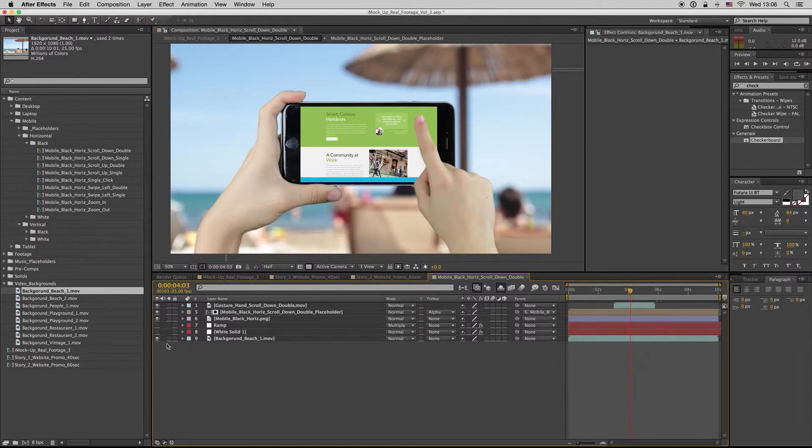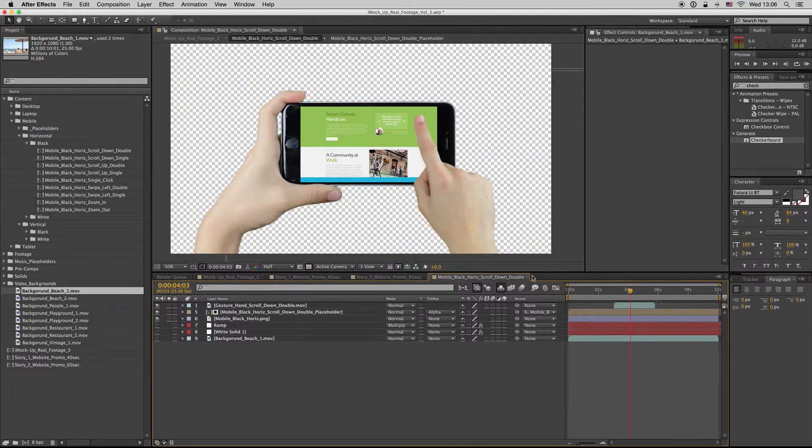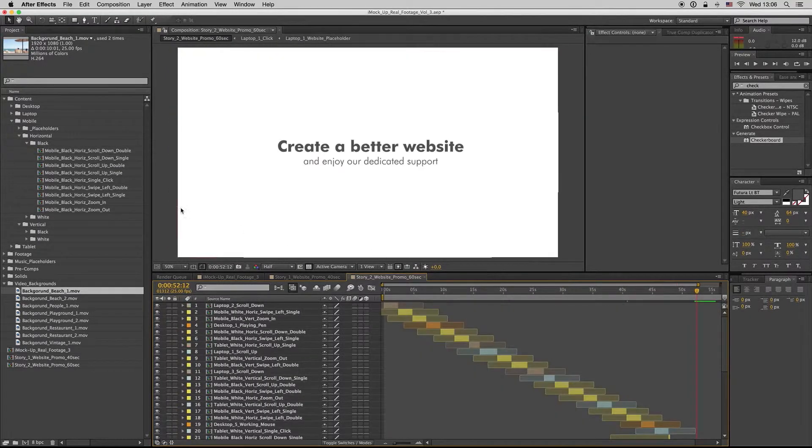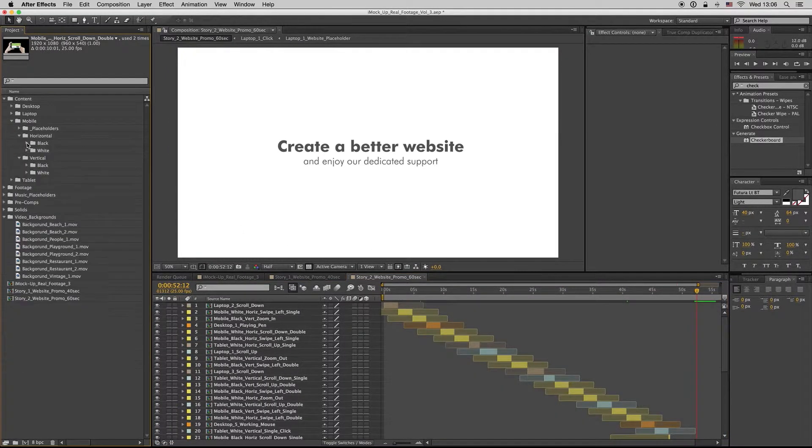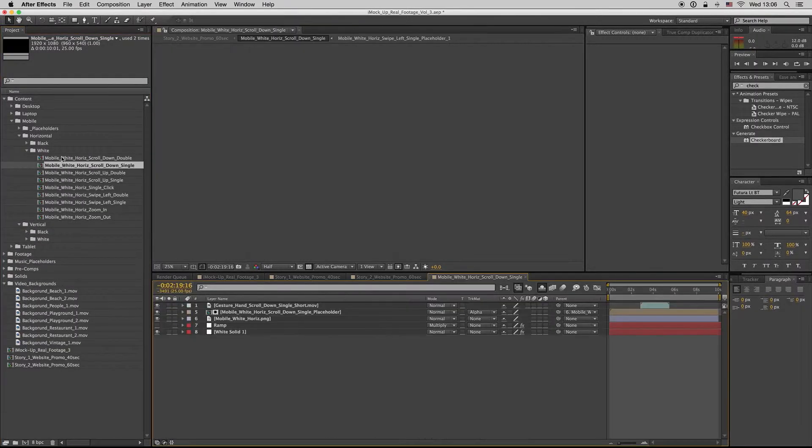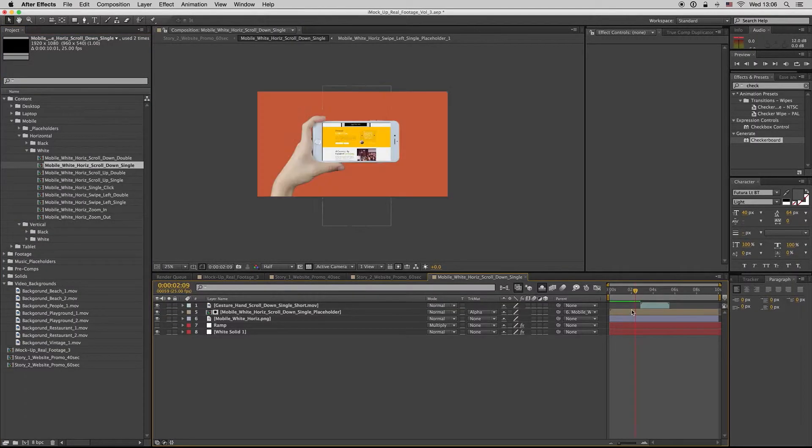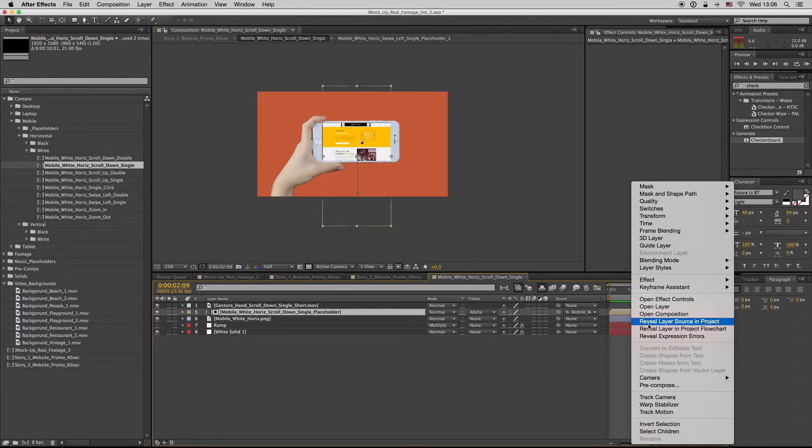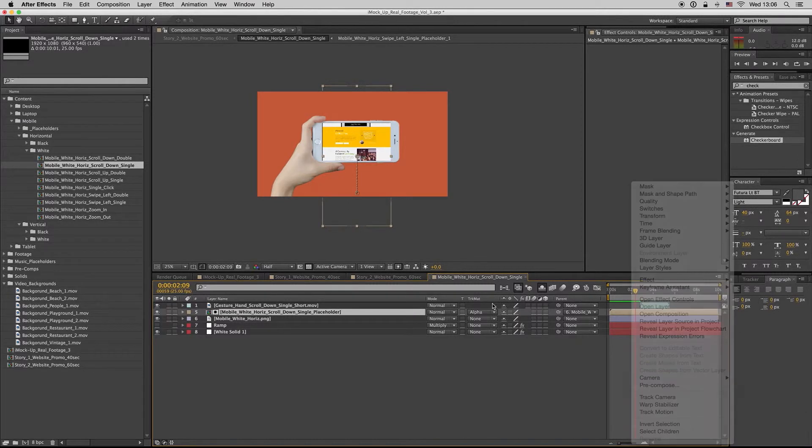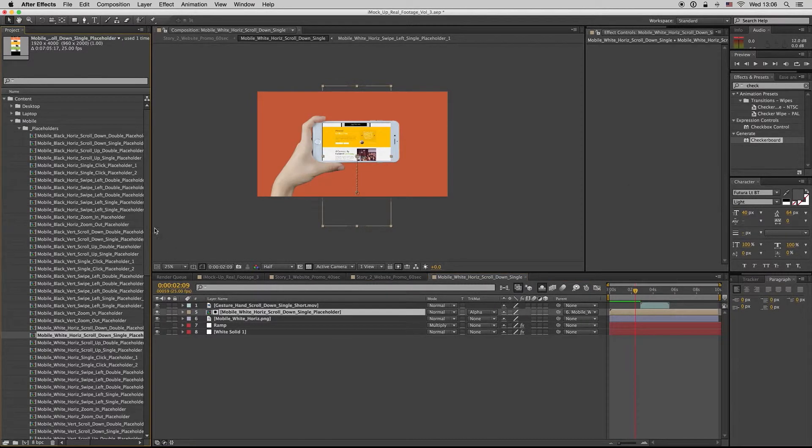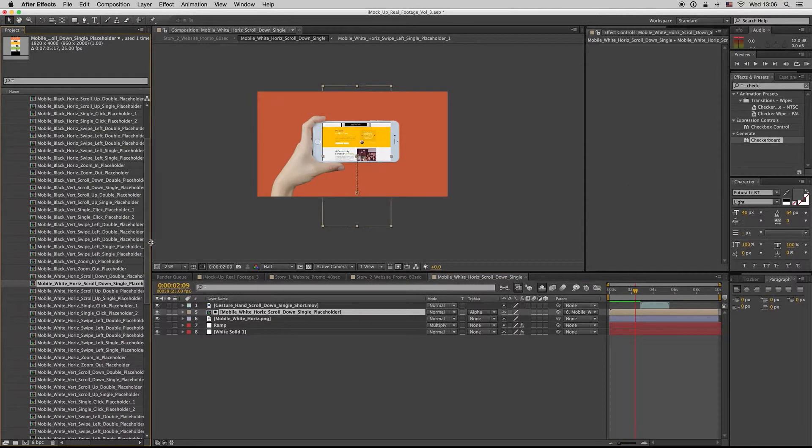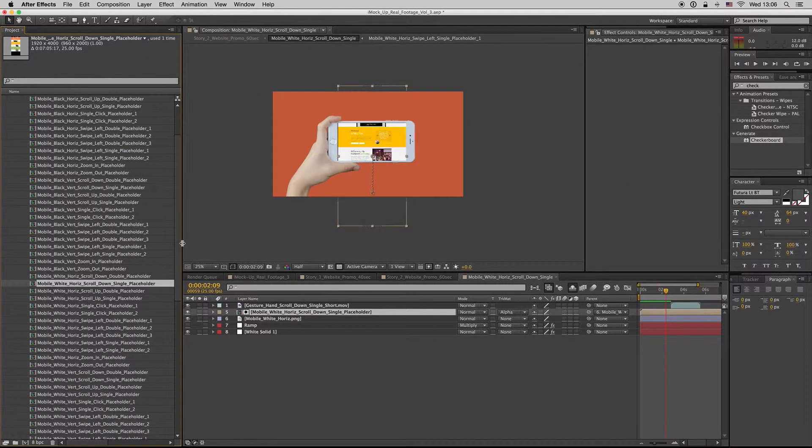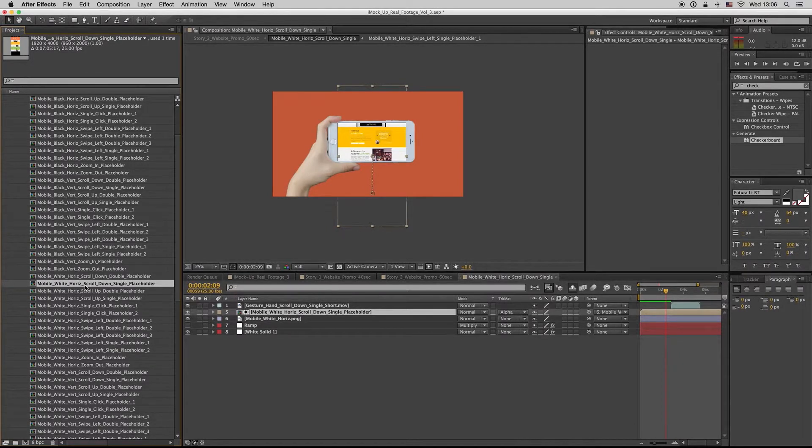So this is it for the mobile. We have all the moves here for the black and the white horizontal. Each composition has its own placeholder. You have to find it from Reveal Layer Source in Project. Here it is, exactly with the correct name to find it.